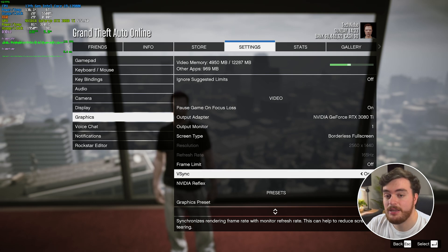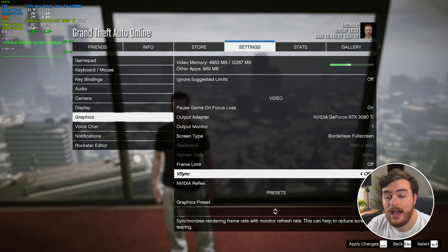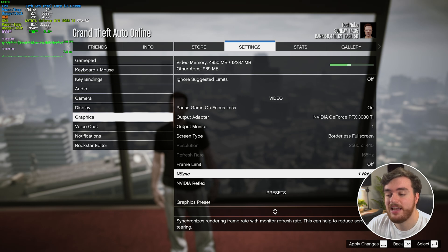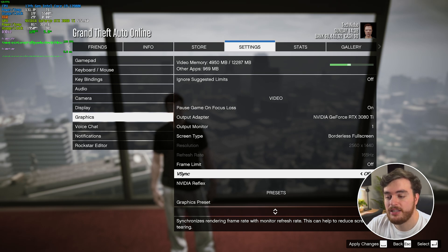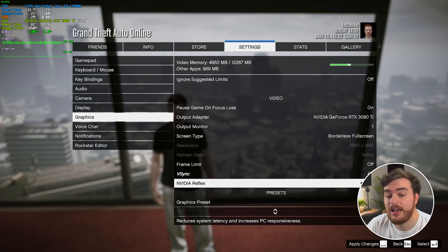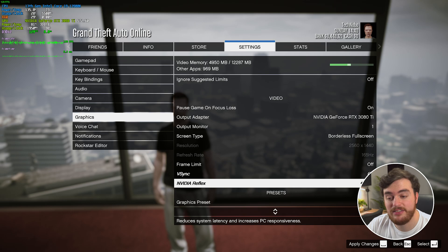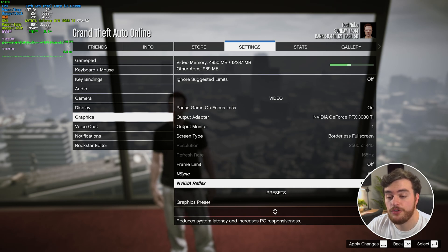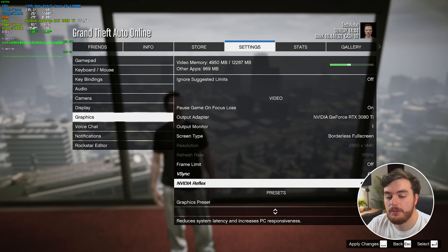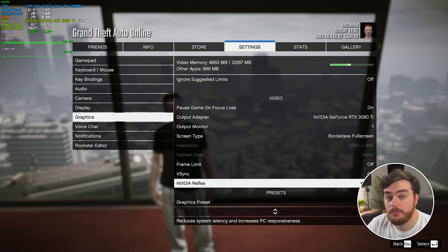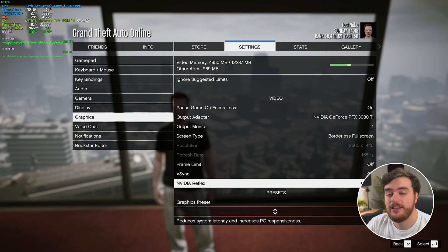Vsync should definitely be turned off. However, if you're experiencing micro-stuttering and weird issues, try setting Vsync to half instead. For most people, leave it off. Then, Nvidia Reflex — I would recommend turning this on, and if you're heavily CPU limited, turn this to On Plus Boost. For me, I'll leave this just on. Once we apply our changes, we should see an improvement in performance, especially if you had Vsync turned on — your FPS should now be uncapped from 60 or whatever it might have been before.